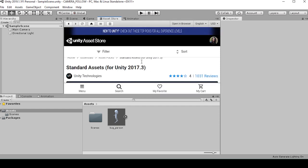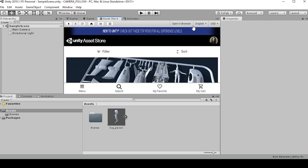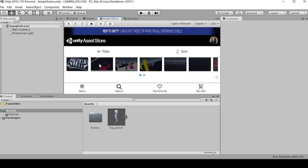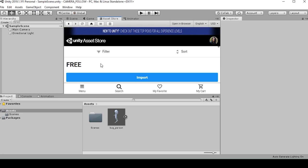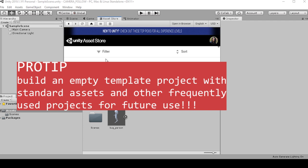So as you can see, most of our projects have been starting with this standard assets download. Maybe if you wanted to build a template file that just had the standard assets already loaded in, that could be a good idea.